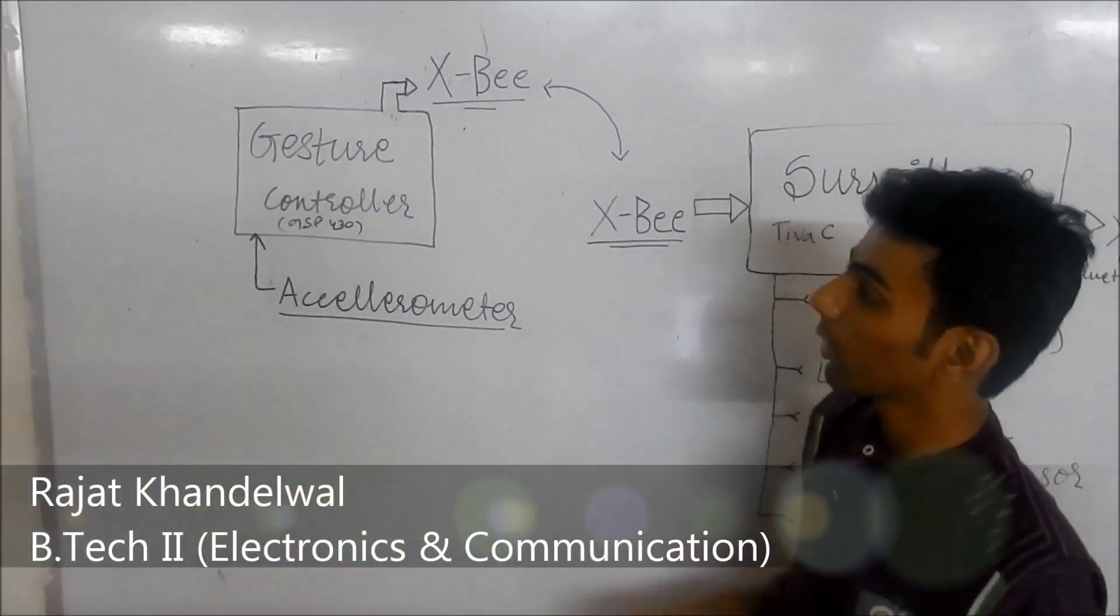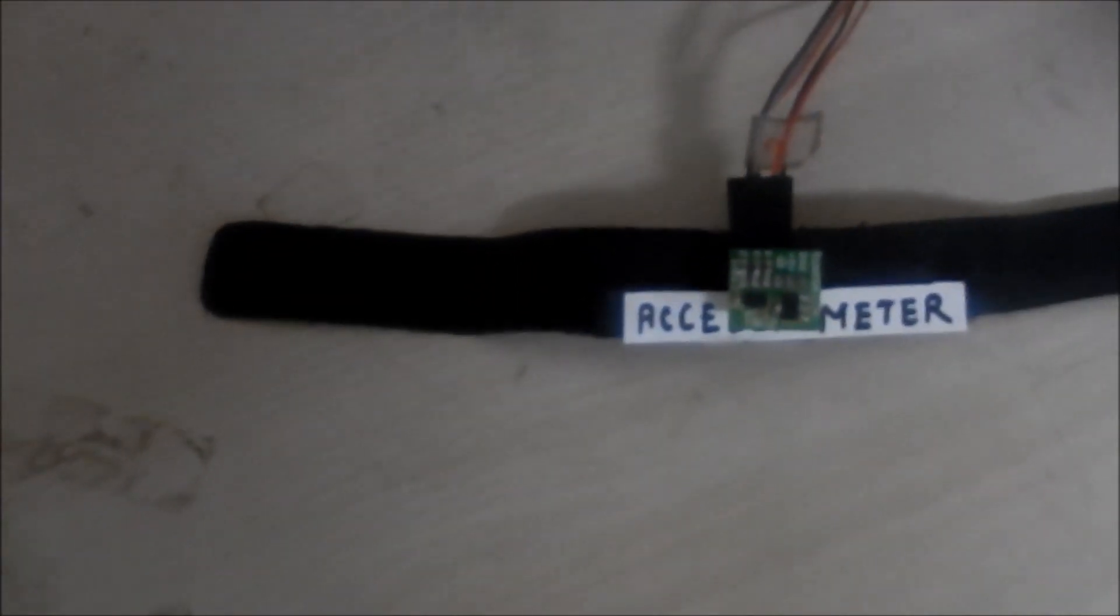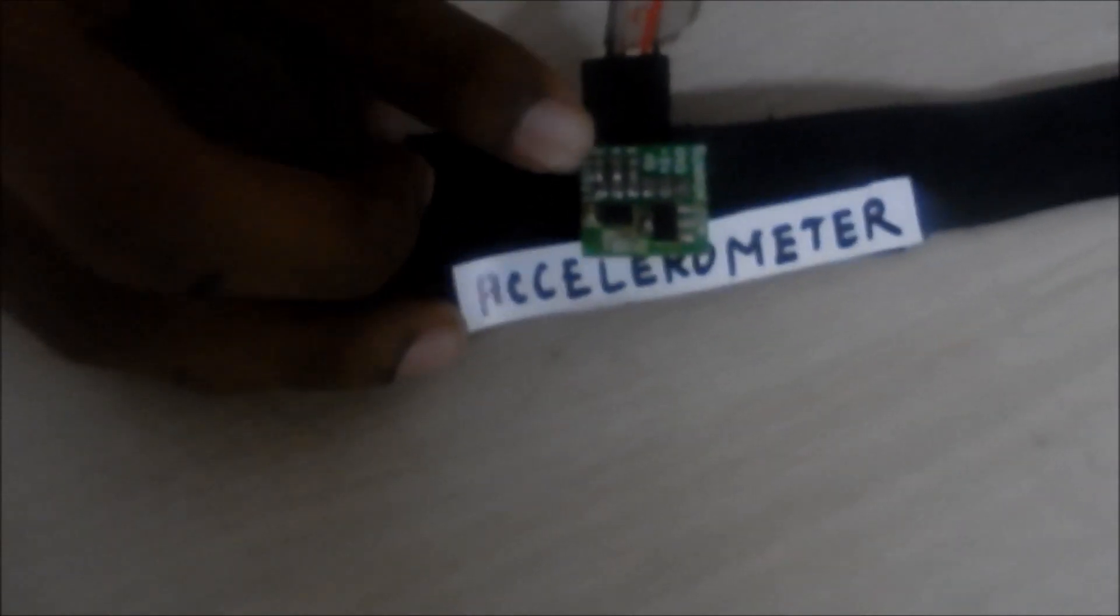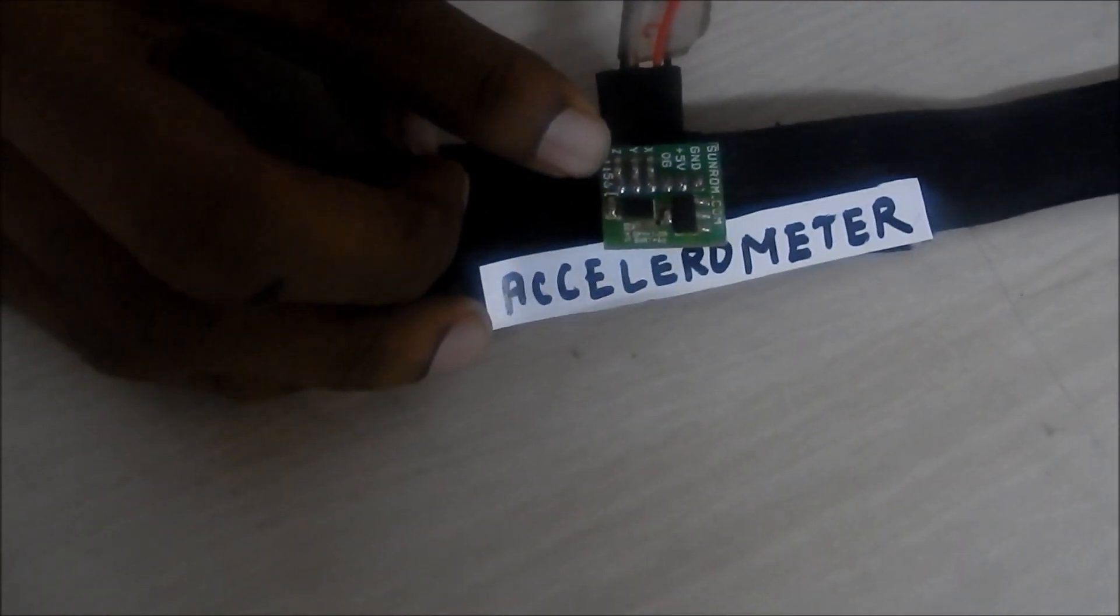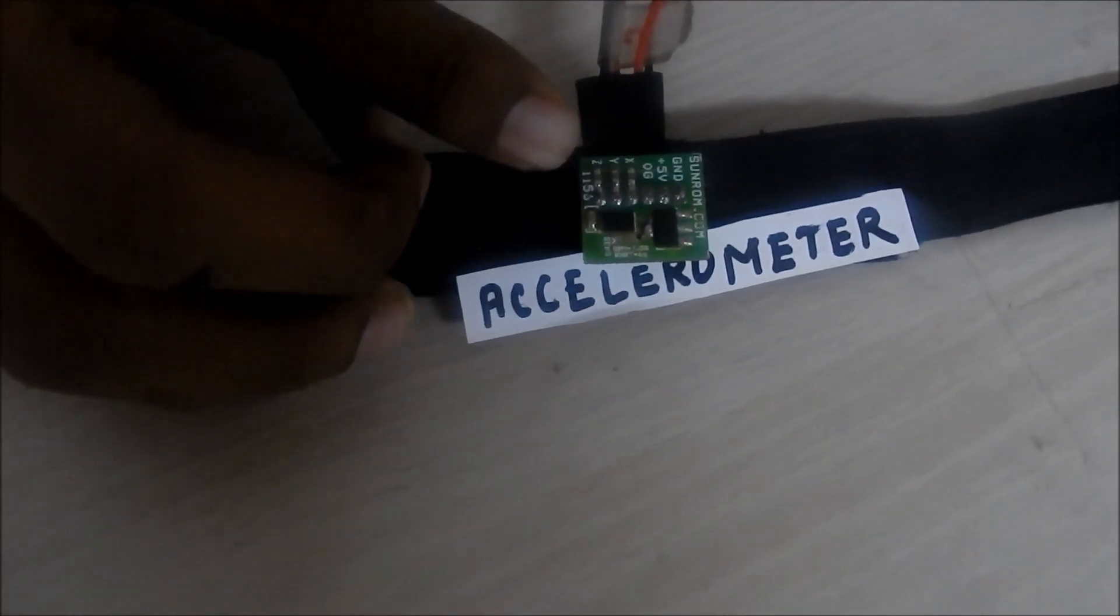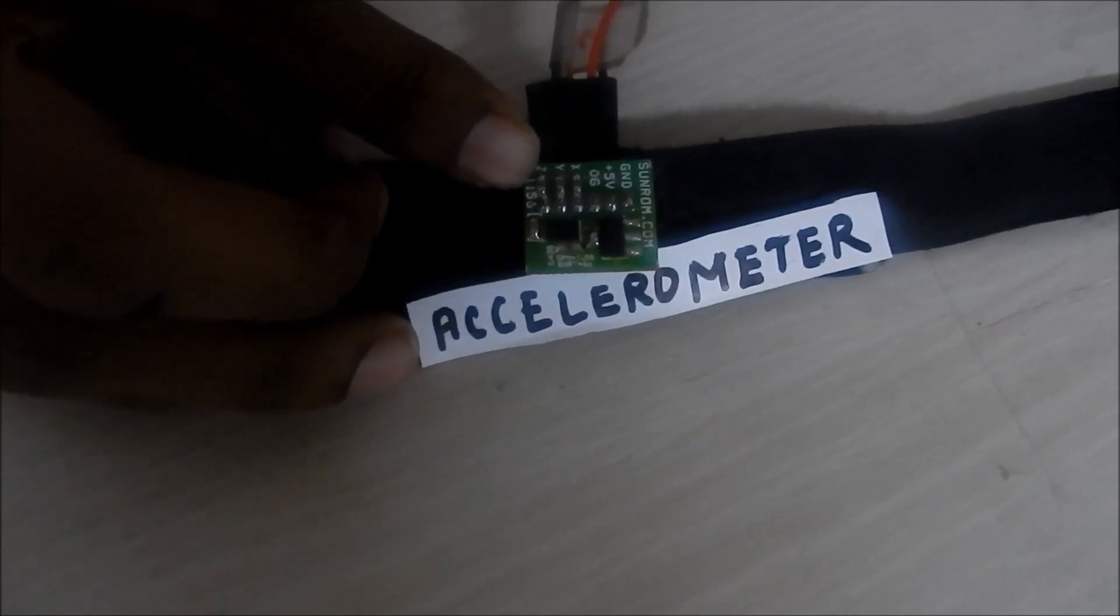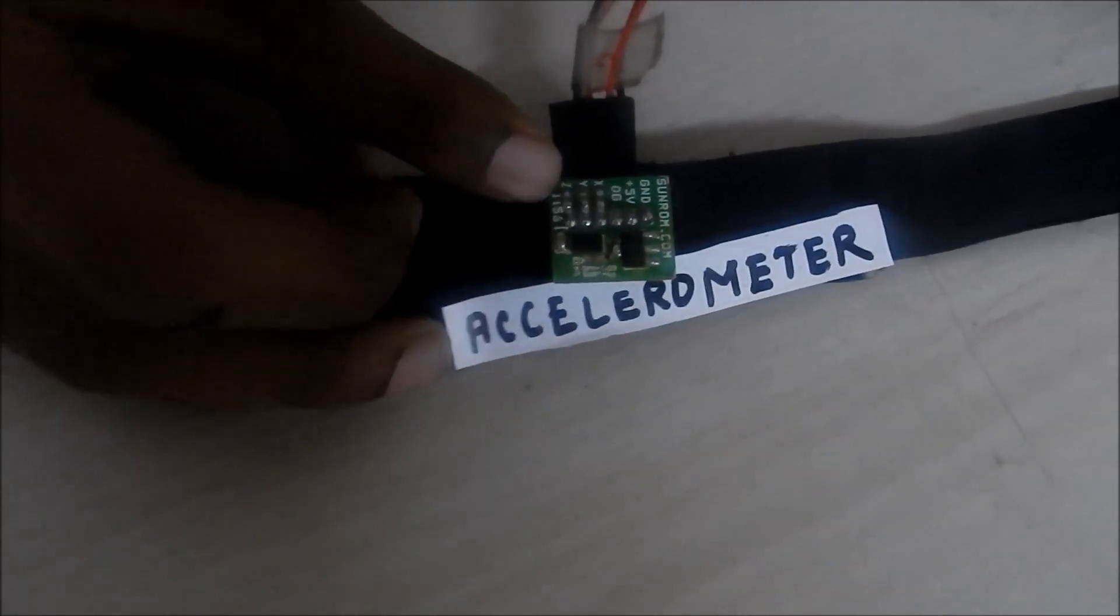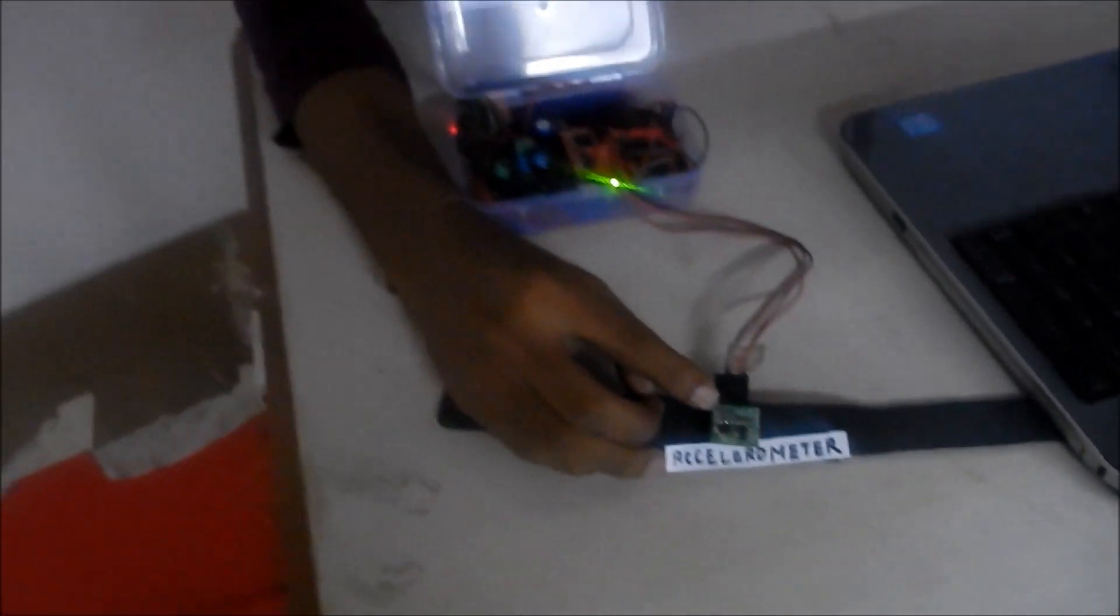In the gesture control module, we use MSP430 as a central controller which uses accelerometer for gesture recognition. Accelerometer MMA7361 is an analog device which reads how much our hand is accelerated in different directions. We chose this sensor due to very low power and low current consumption.